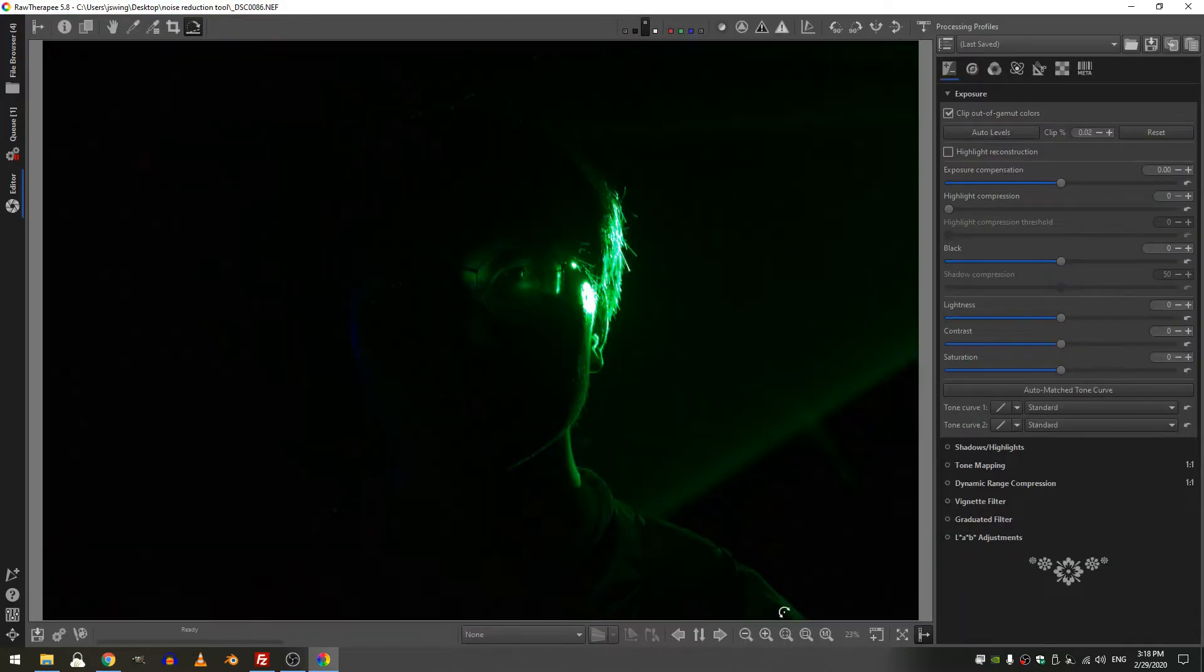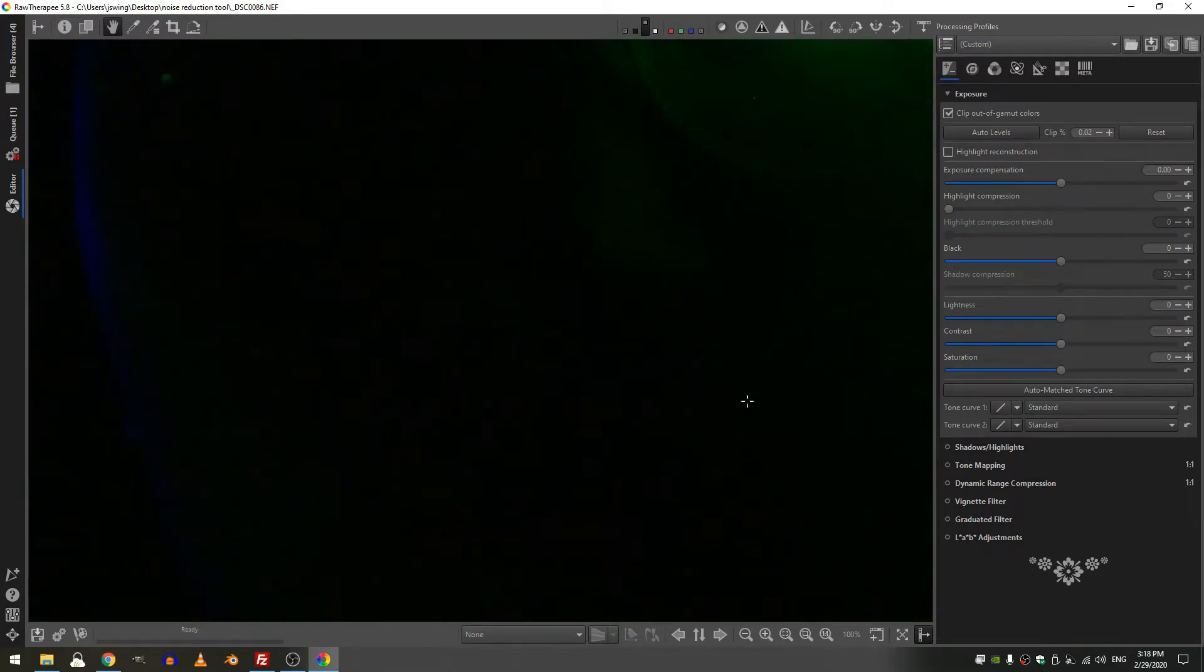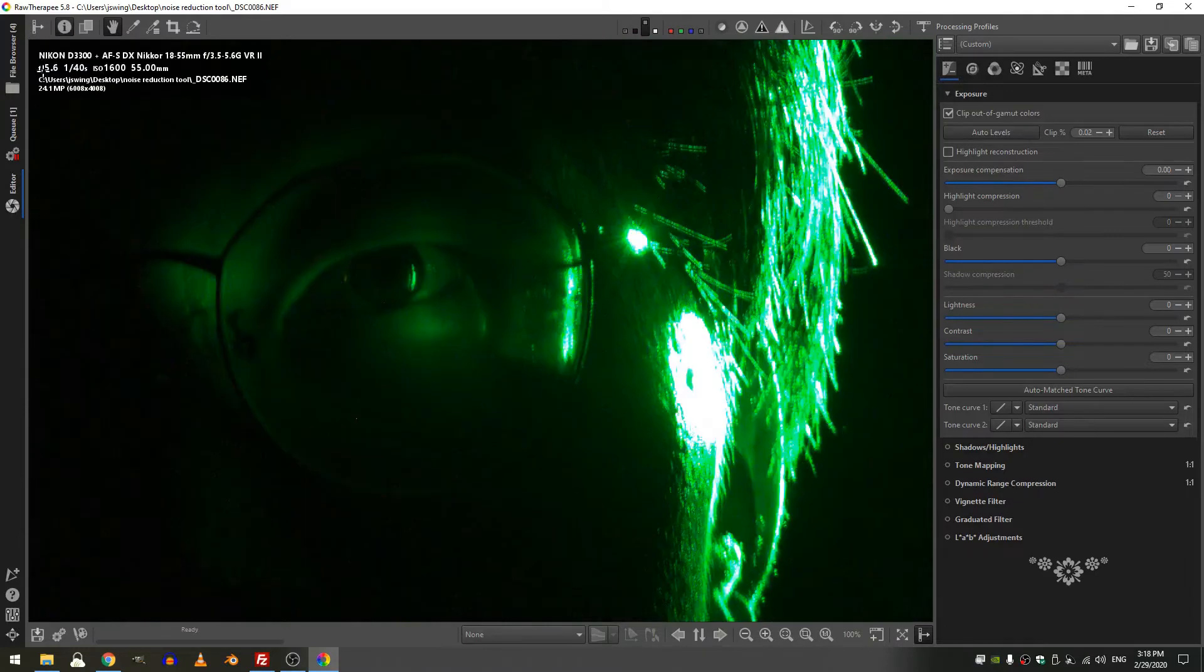Now you can see immediately if I zoom into one-to-one and I go ahead and grab my hand tool that there is quite a bit of noise in here. You can see I was really struggling.